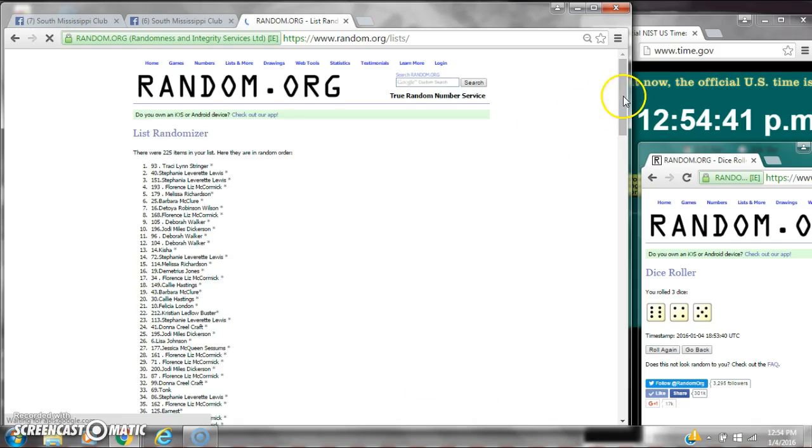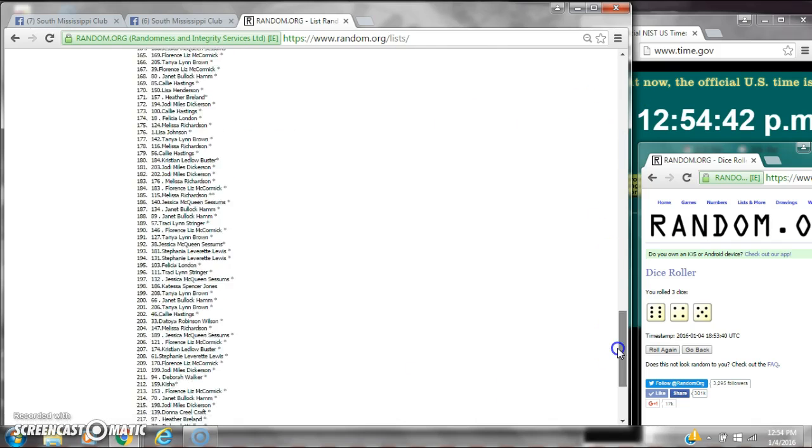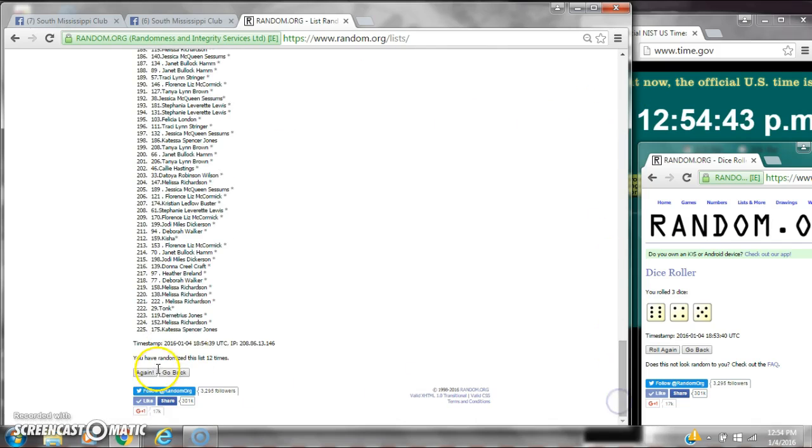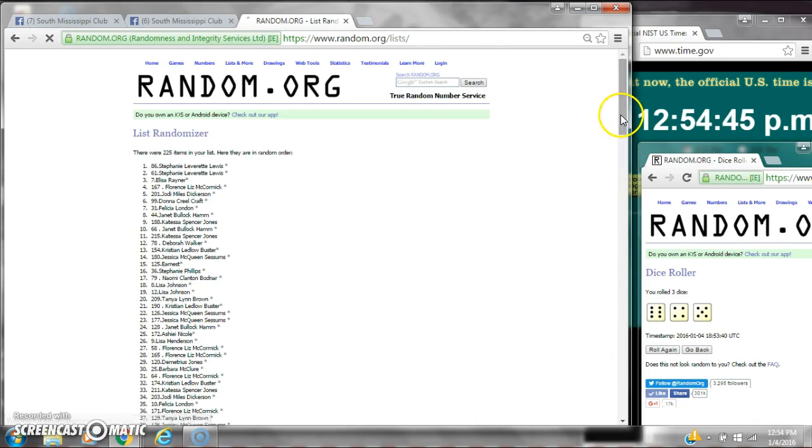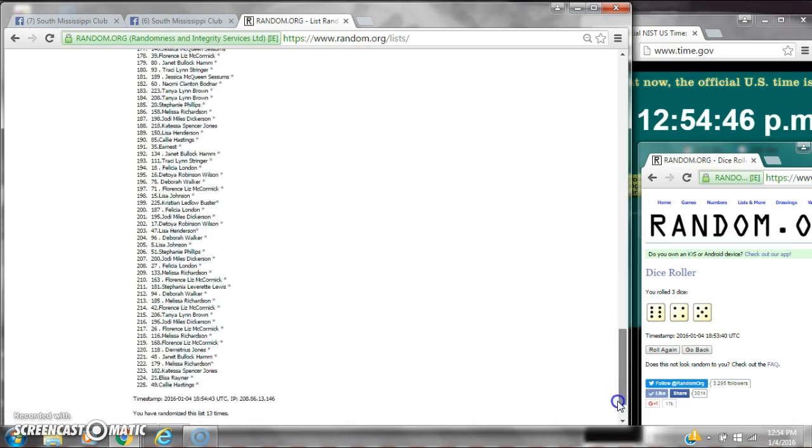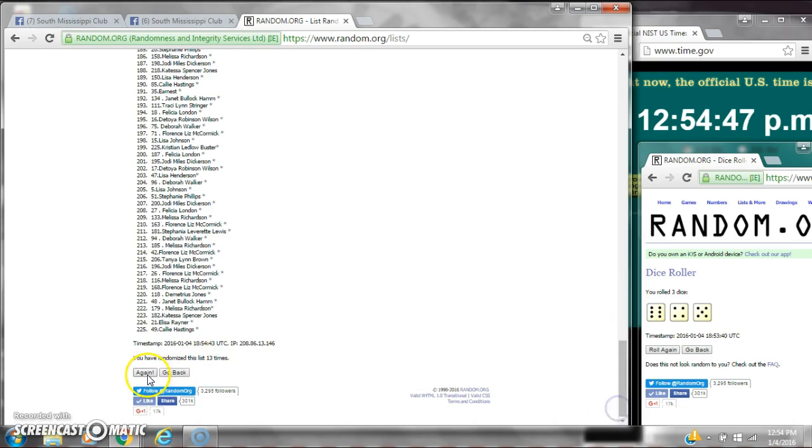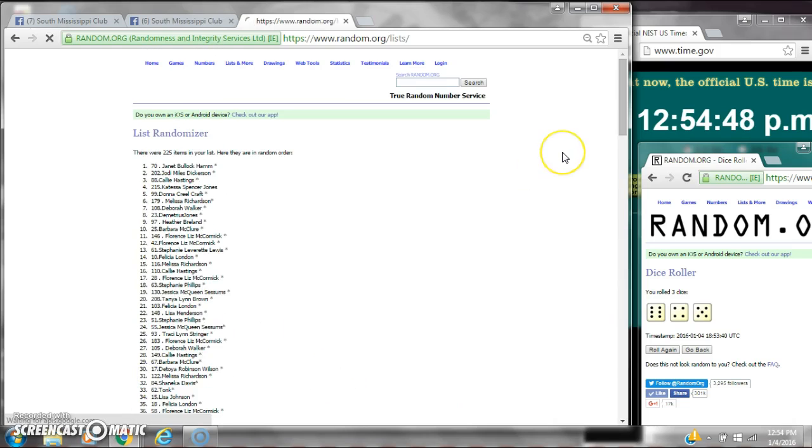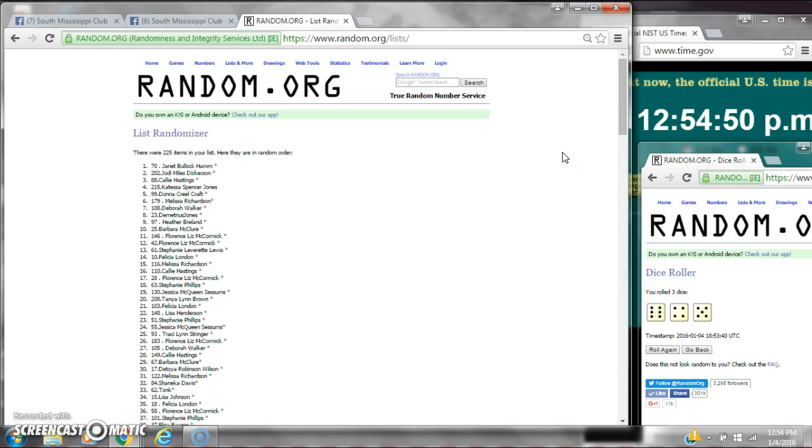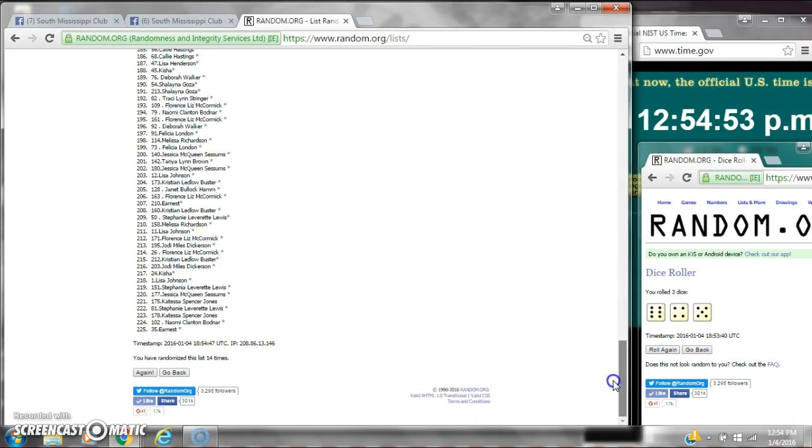11, 12, 13, 14. After the 14th time, there are 225 items on the list. Janet is on top, Ernest is on bottom. We've randomized 14 times. The dice cost for 15.